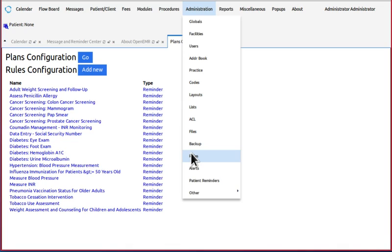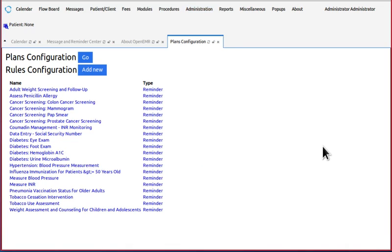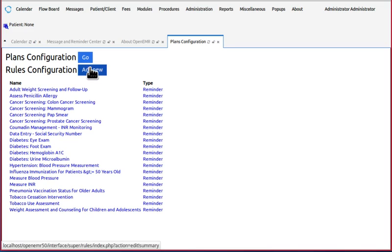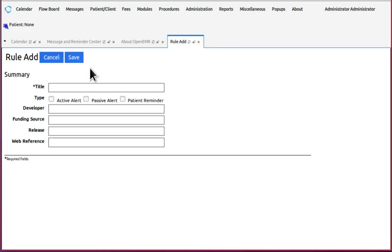Okay, now keep that in mind. Let's navigate to admin rules. This is a list of our current rules. Click add new, and I'll explain these options as we go. A new rule starts with an empty summary screen.